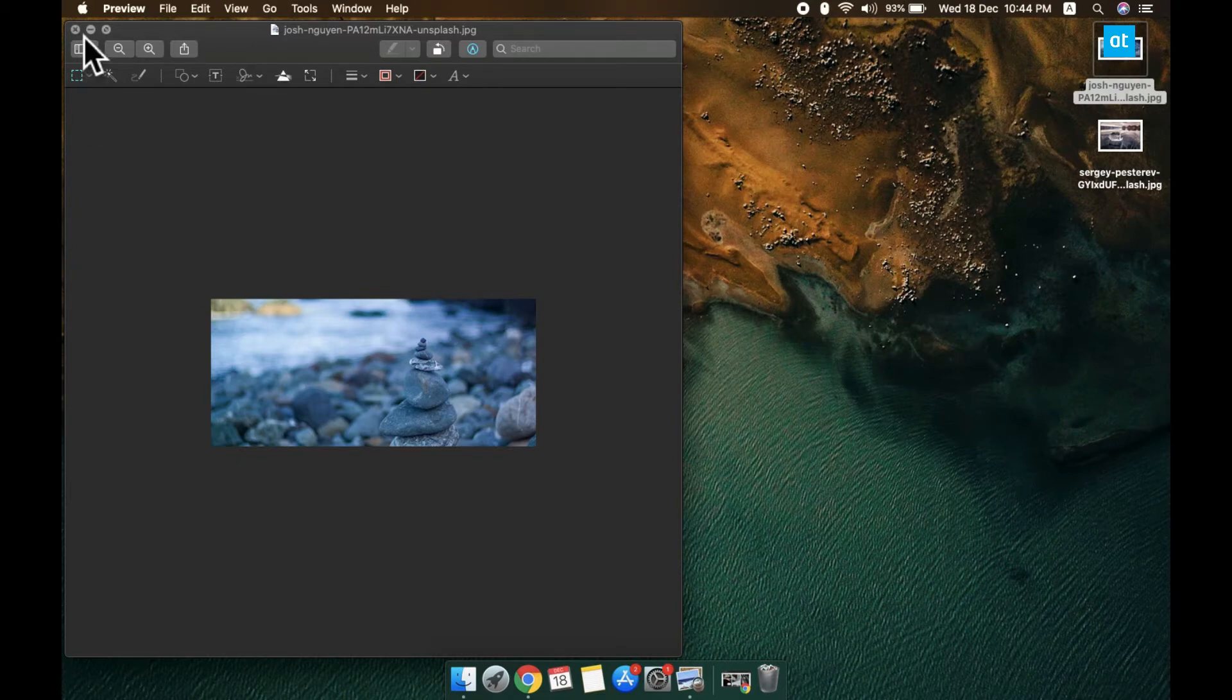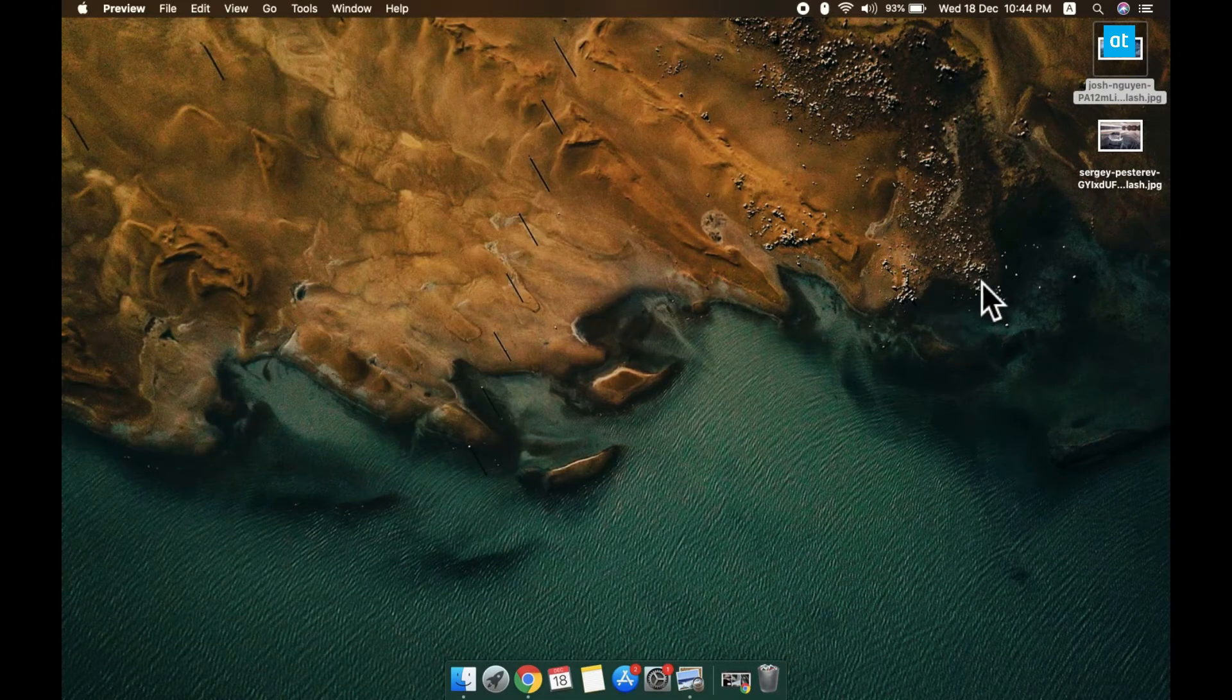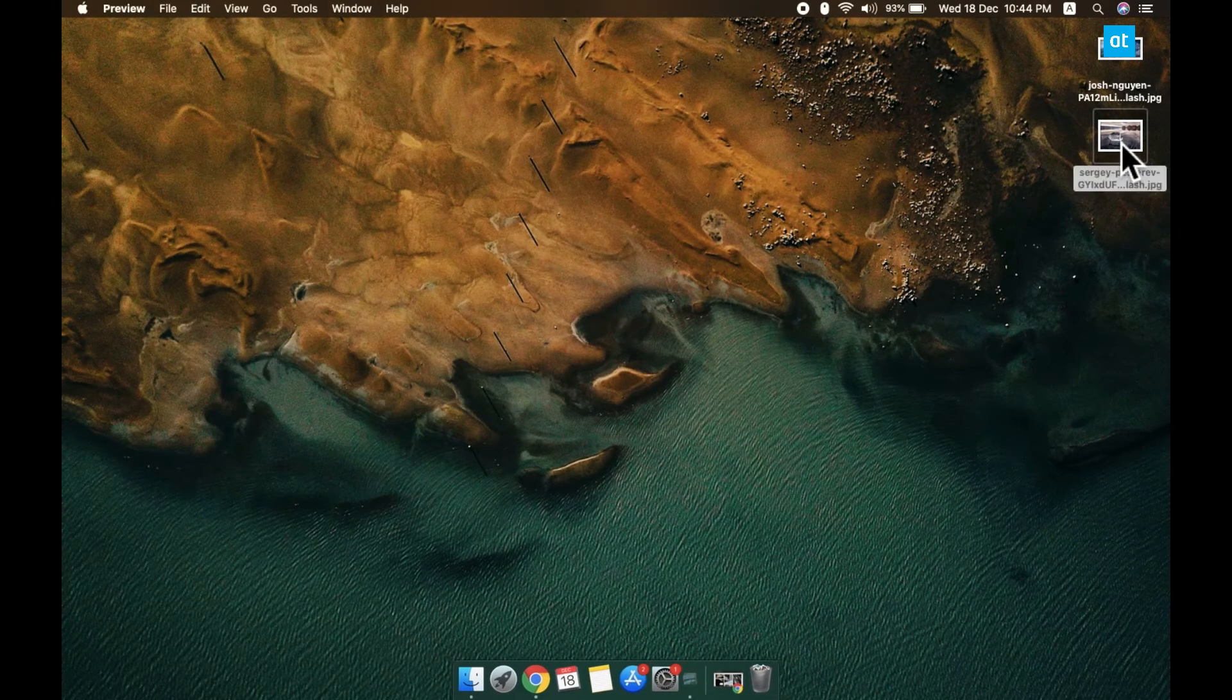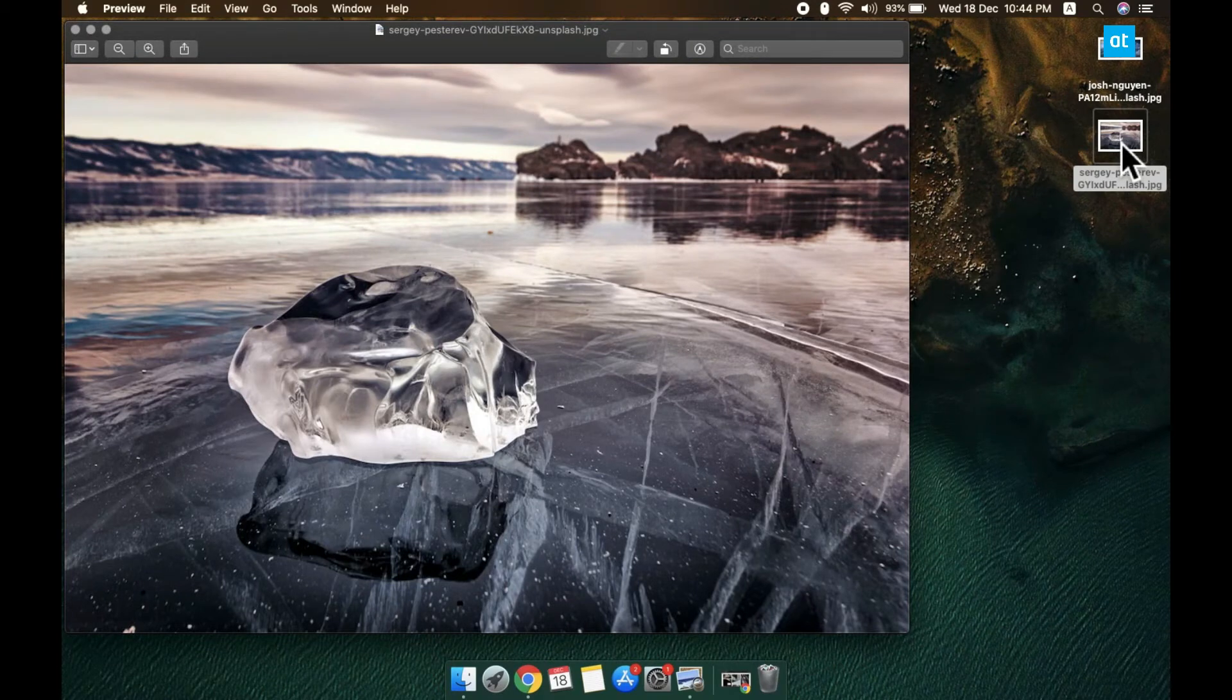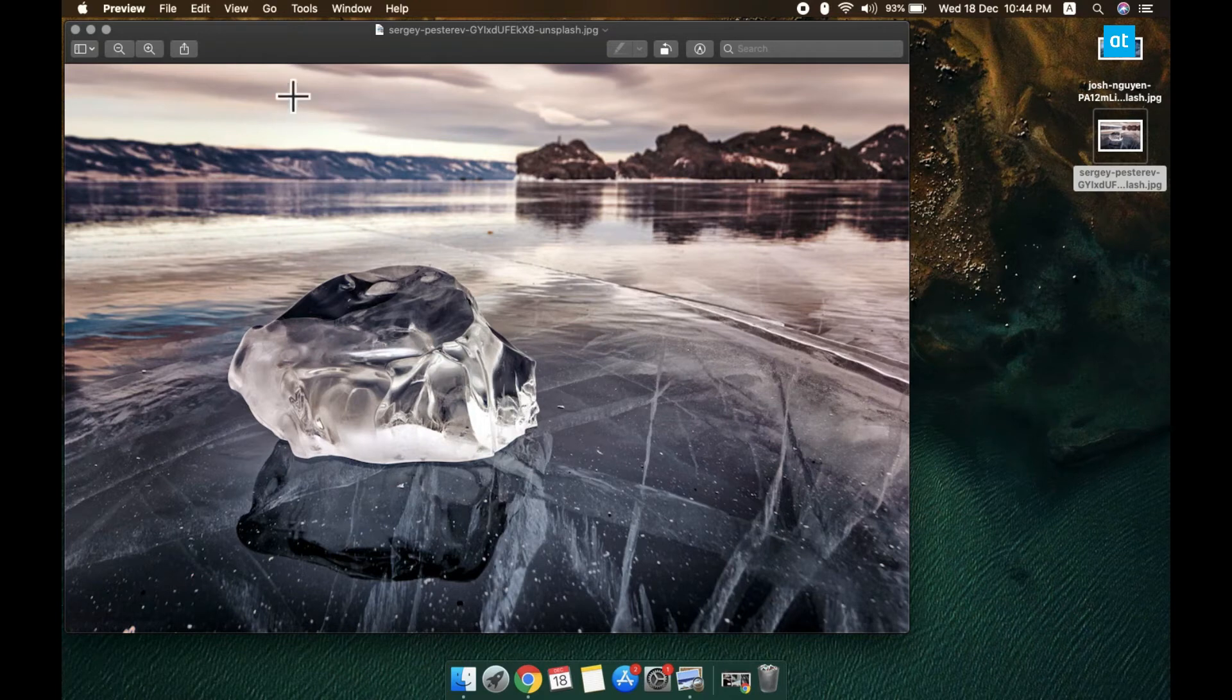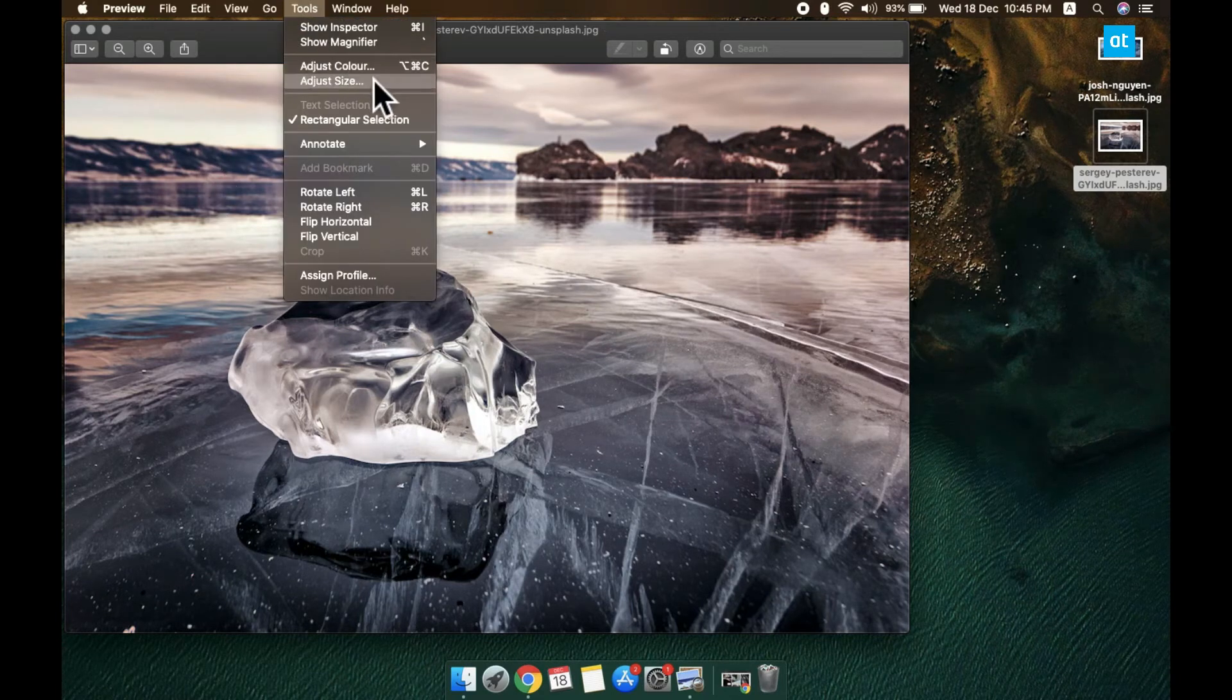I'm going to go to a different image so you can see how resizing works on it. Now with the image open in Preview, you need to go to Tools on the menu bar and then select Adjust Size. You get this panel here.